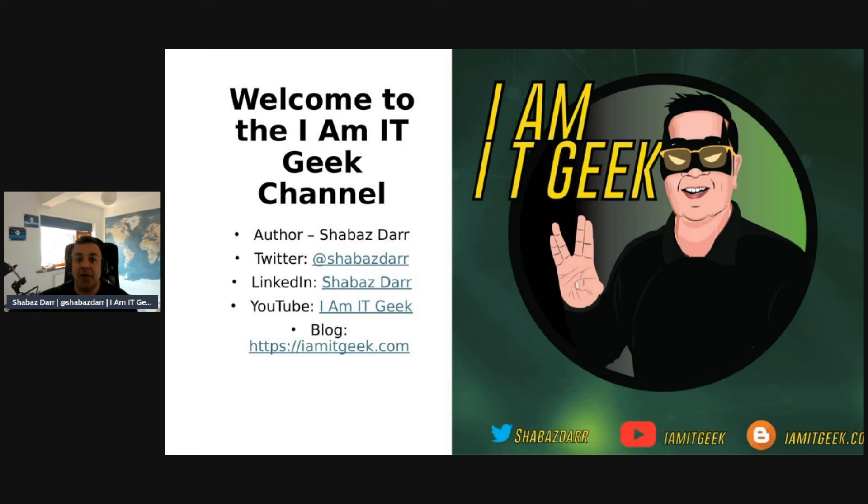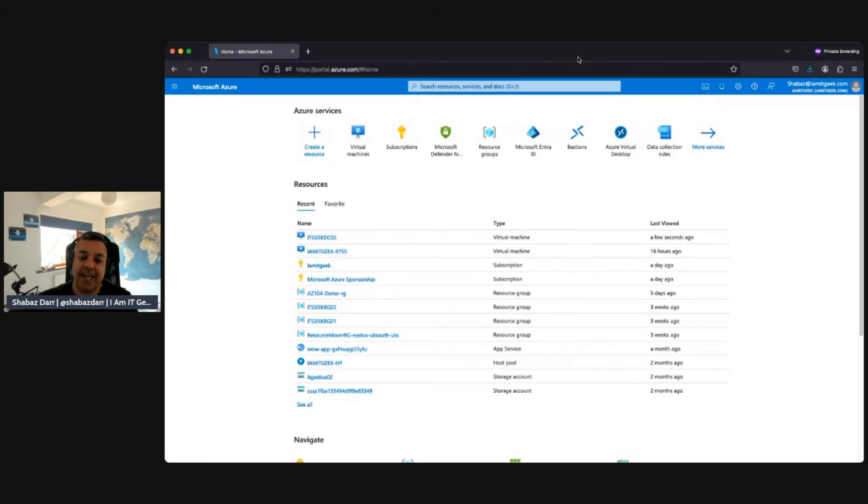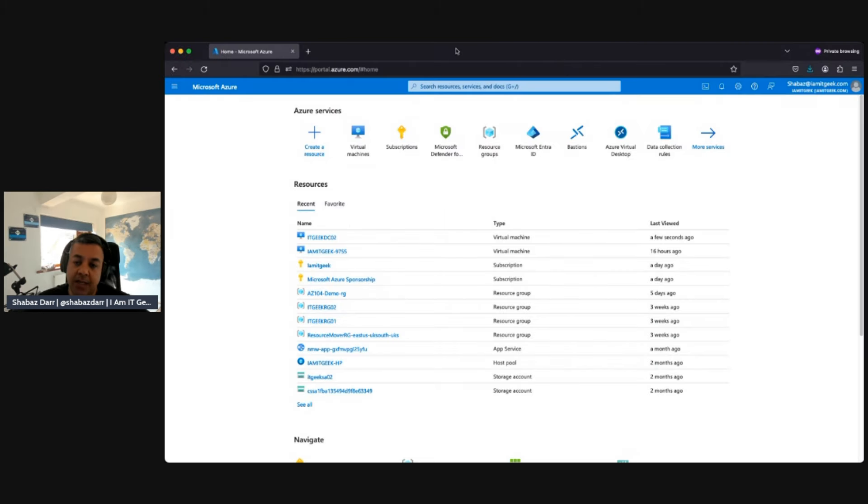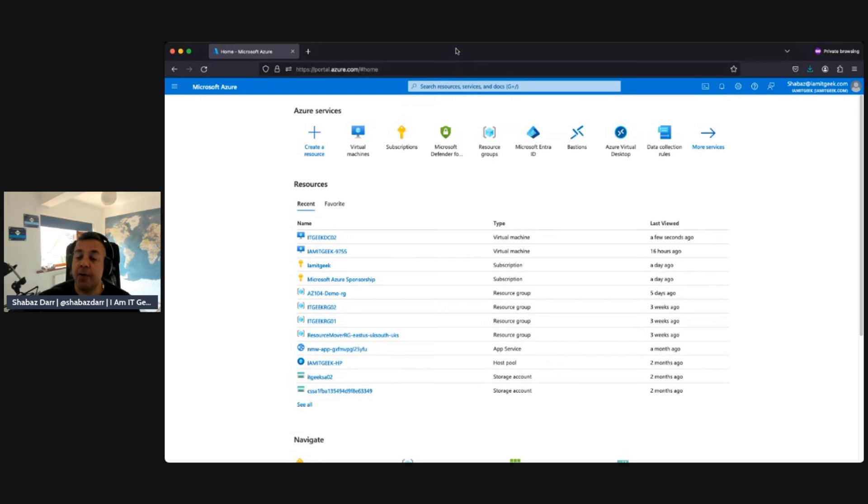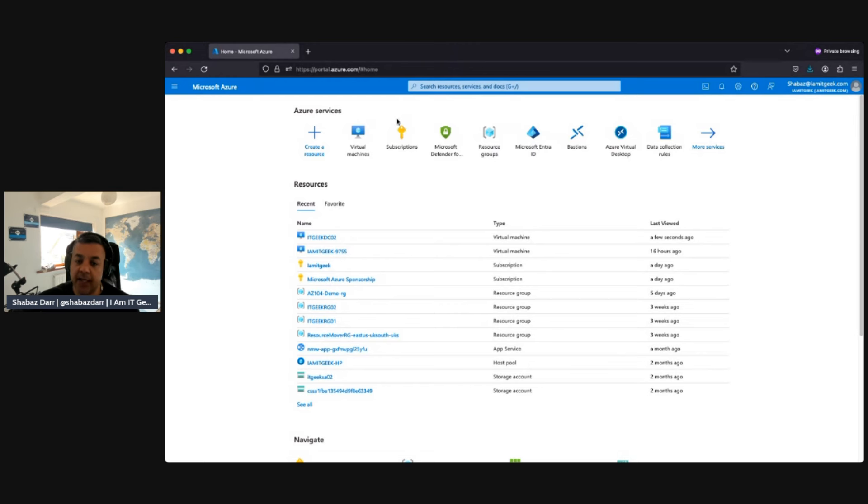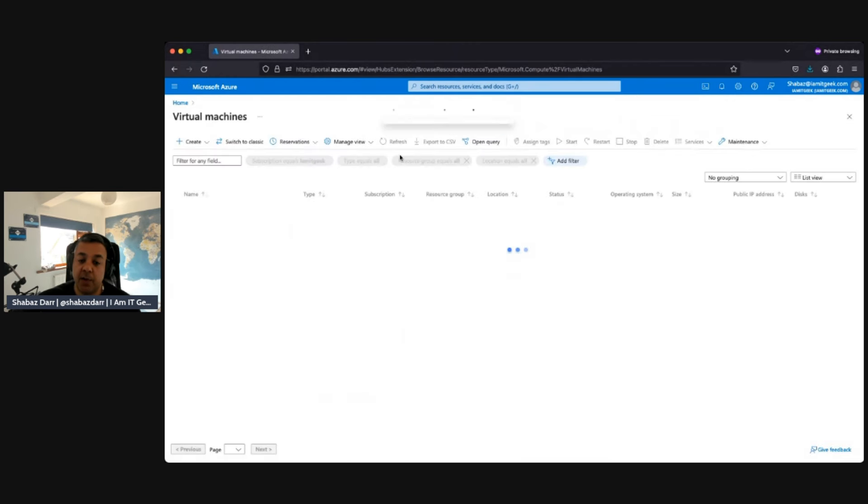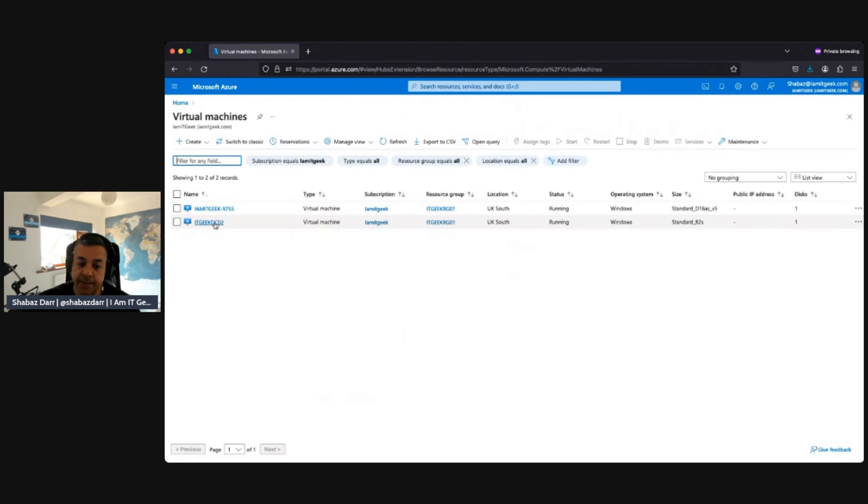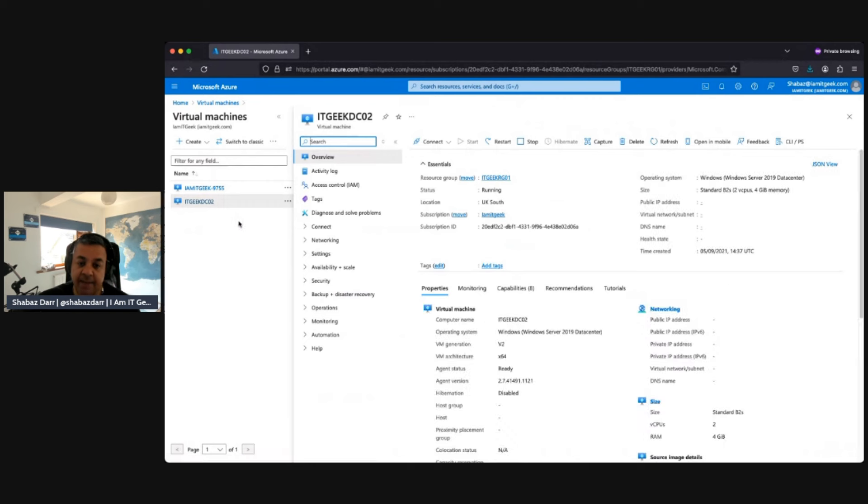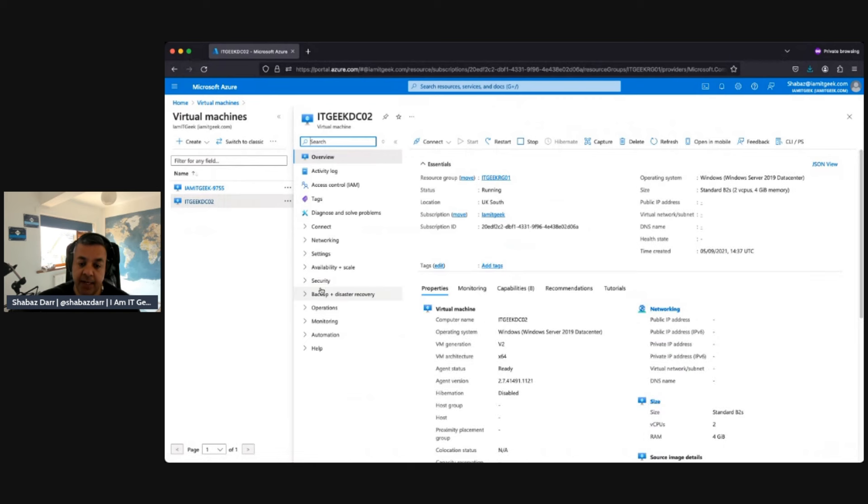Let's jump into the portal. Welcome back. Here we are in my demo tenant, and I want to take a look at backing up infrastructure within Azure. Azure Backup is built into services. It's not like you can have recovery services vaults, which I'll look at shortly. But for example, if you want to backup a virtual machine, you go to that VM like I'm doing here. There's a backup and disaster recovery.